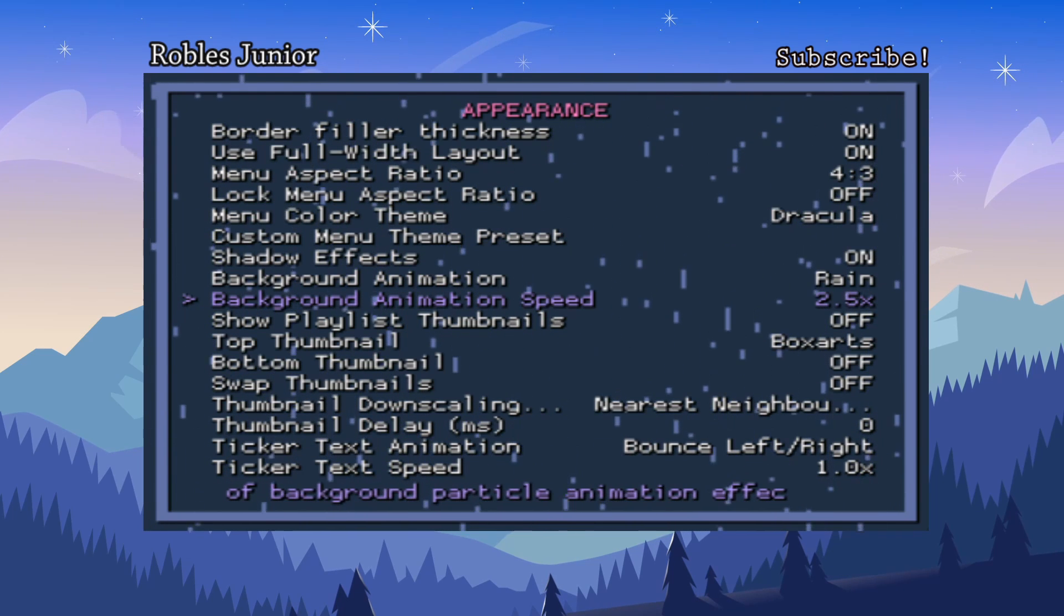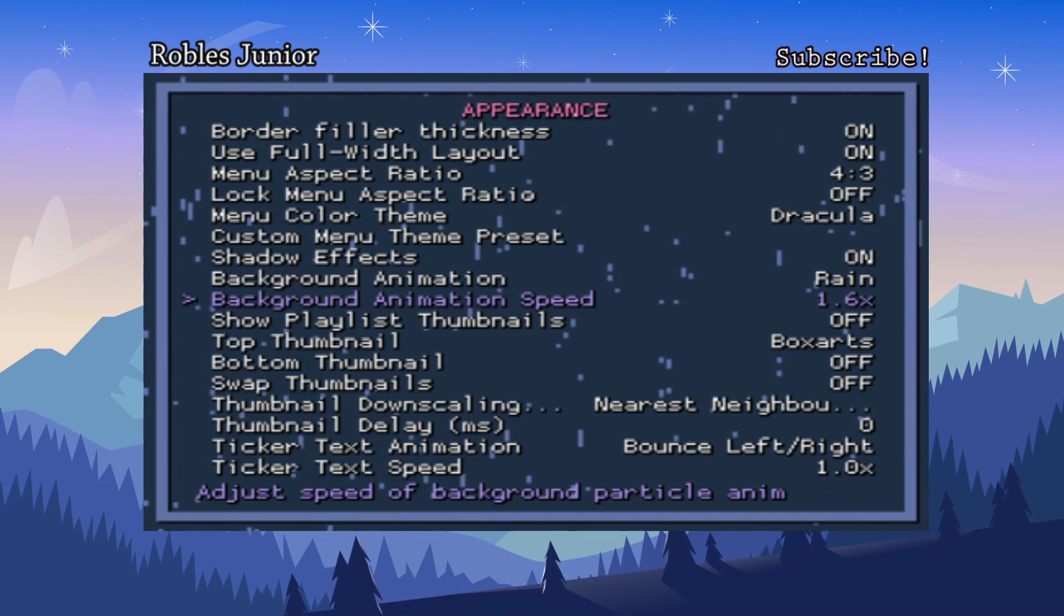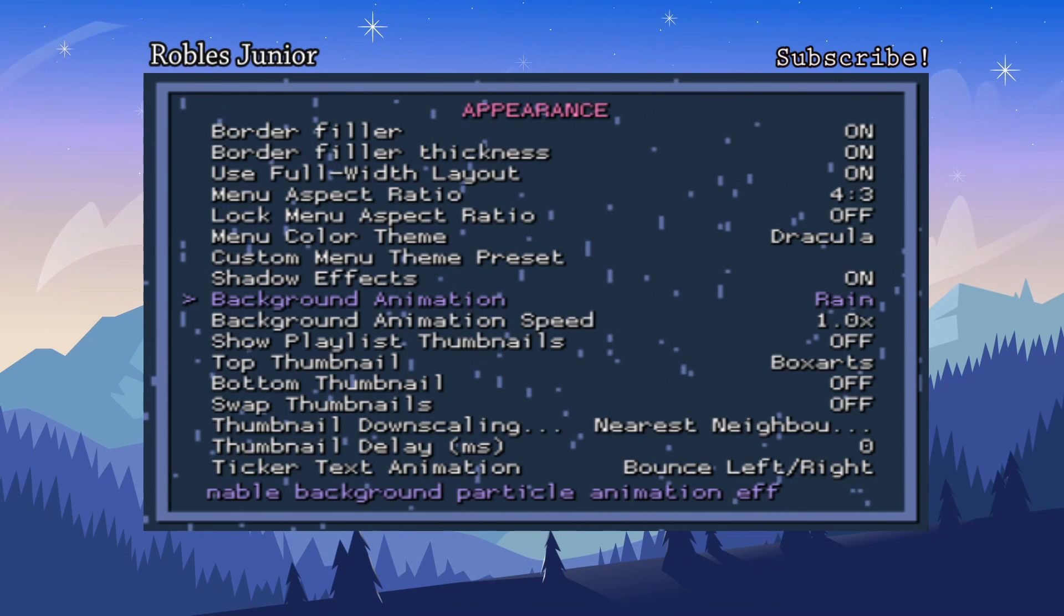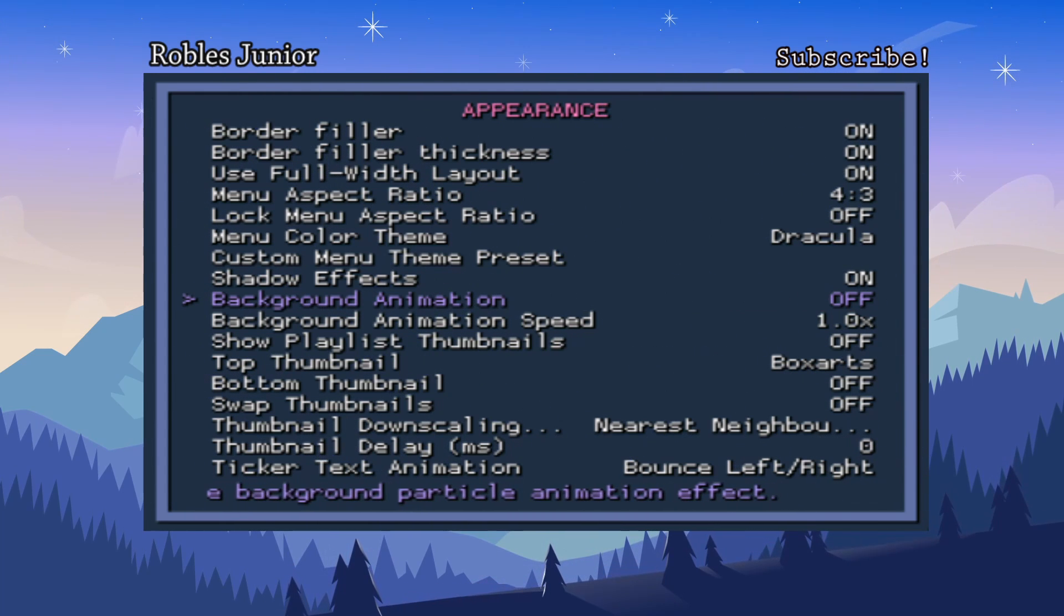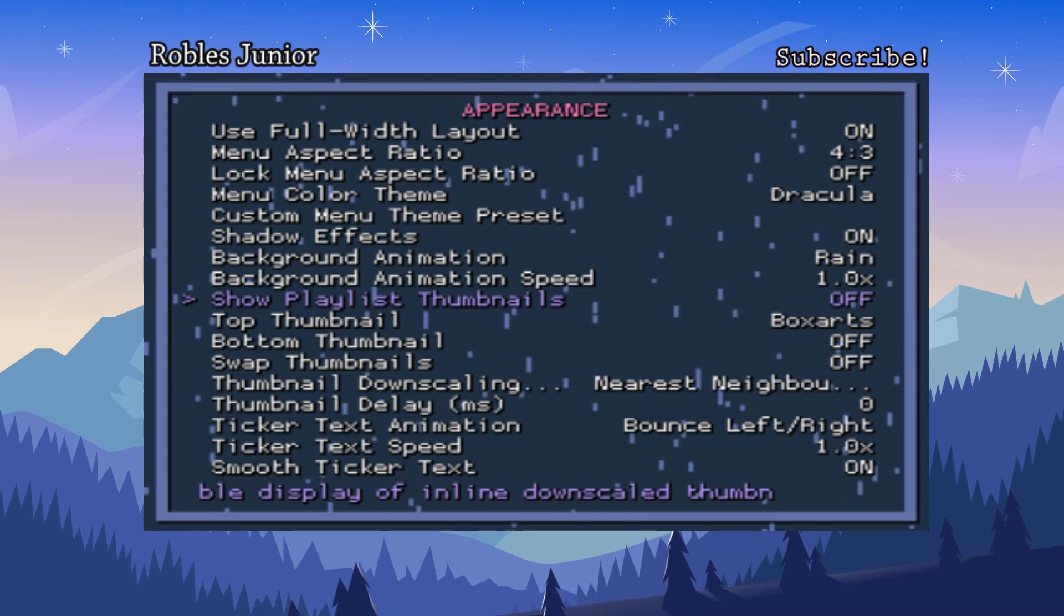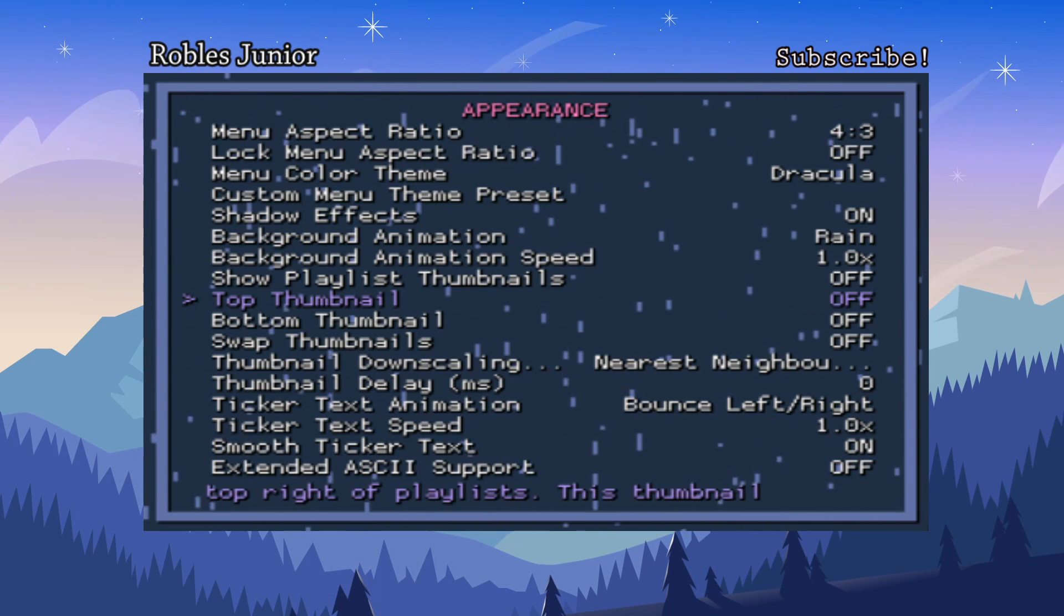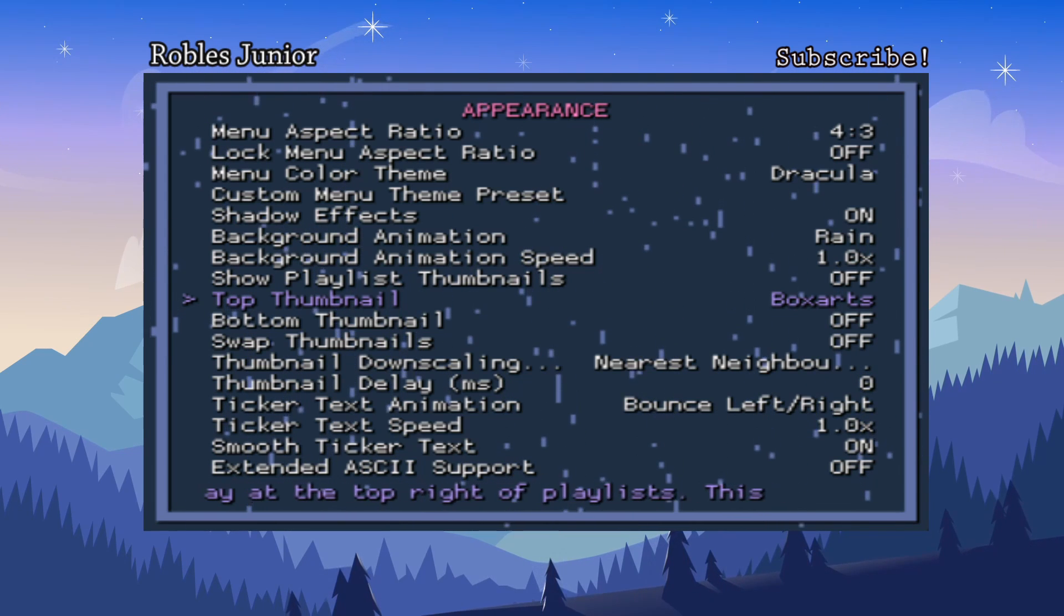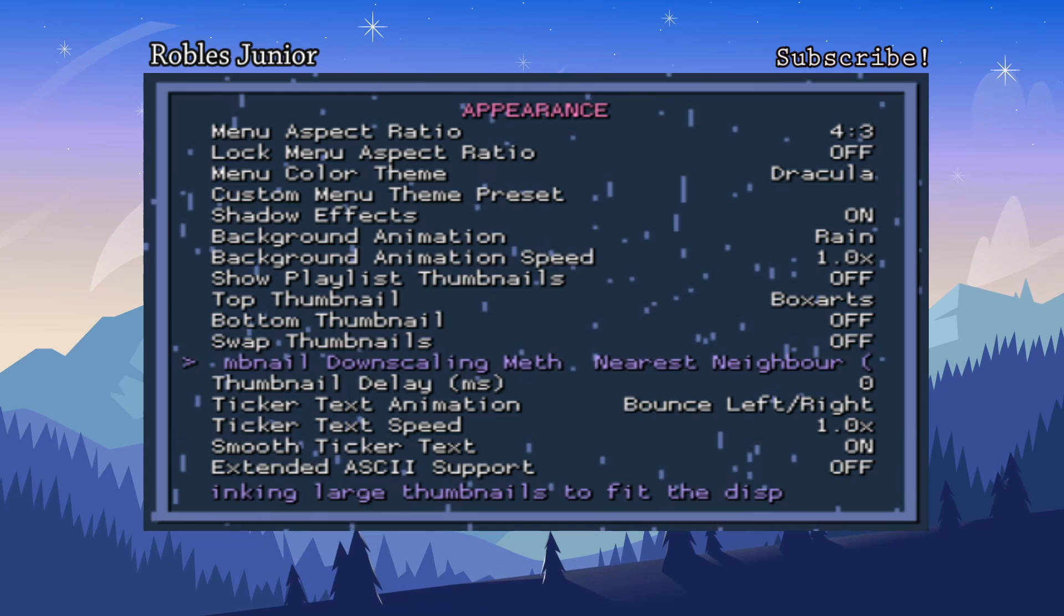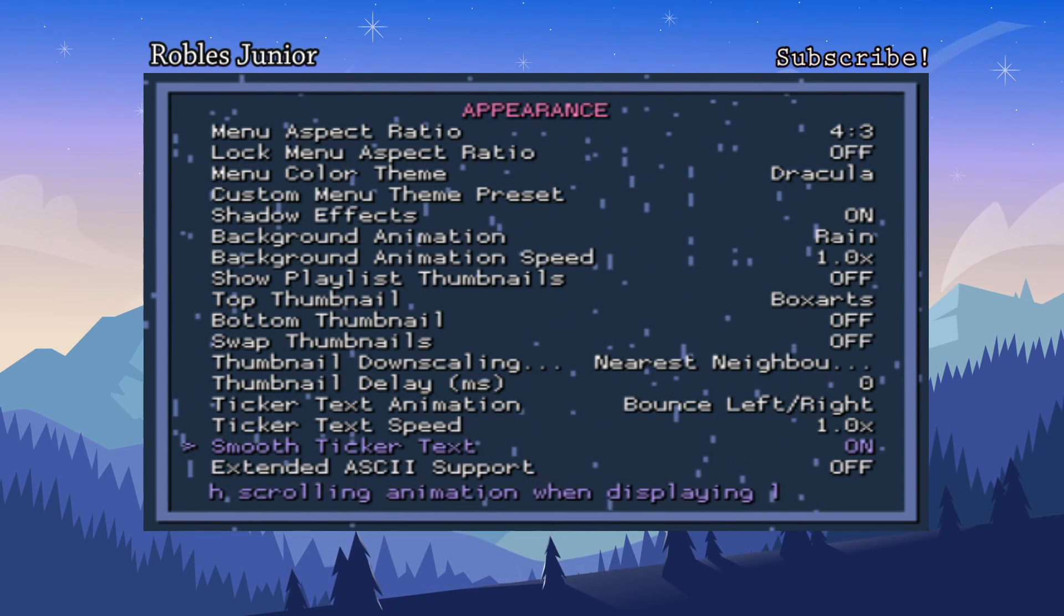Let's try rain. All the rain is great, it looks really smooth, kind of throws you off a little bit. The snow is great too. I mean all these different settings are just awesome. You have your top thumbnail box arts off or screenshots, title screens.